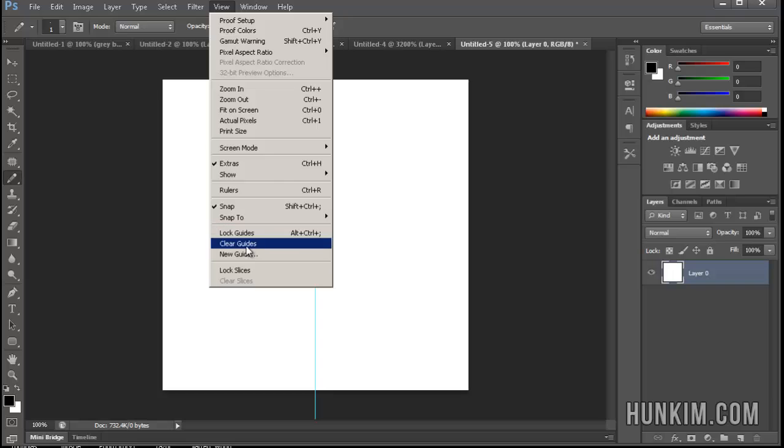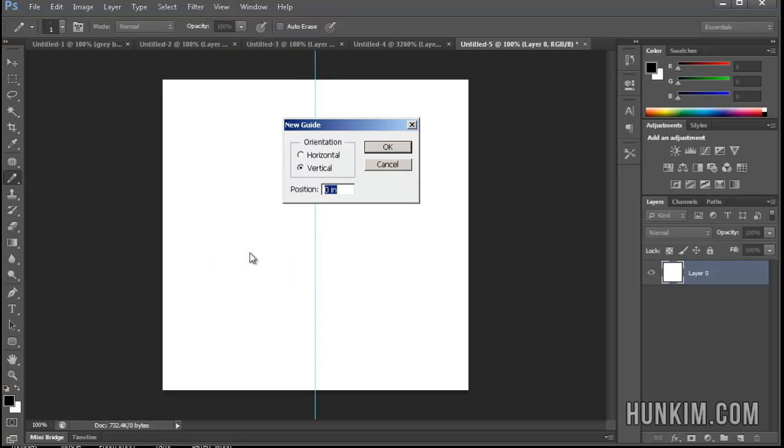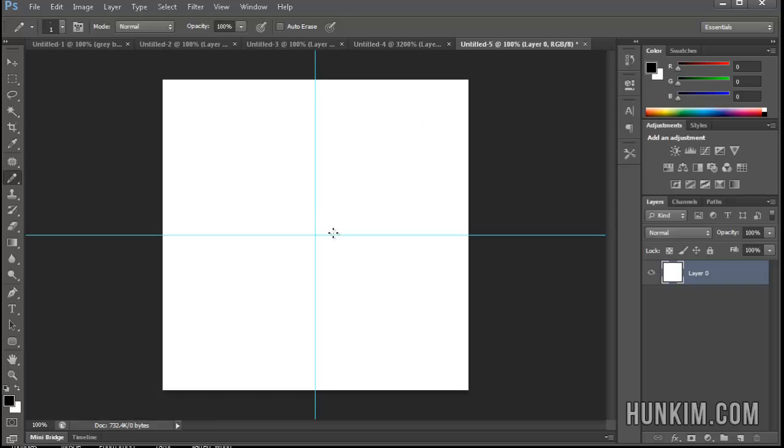Let's go to View, New Guide, Horizontal. Type in 250px, and you can see we now have both a vertical and horizontal guide, and this is useful for aligning things very accurately.